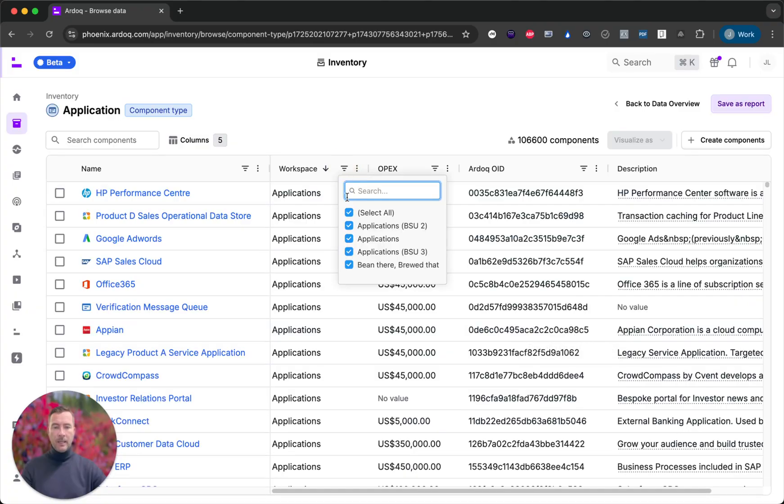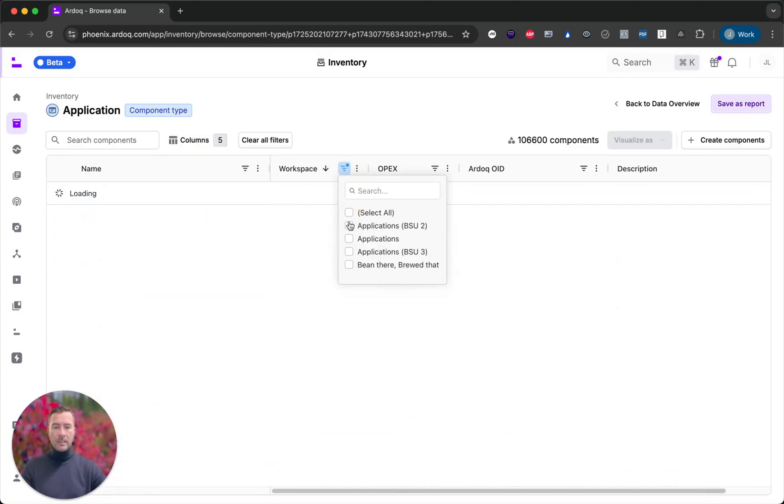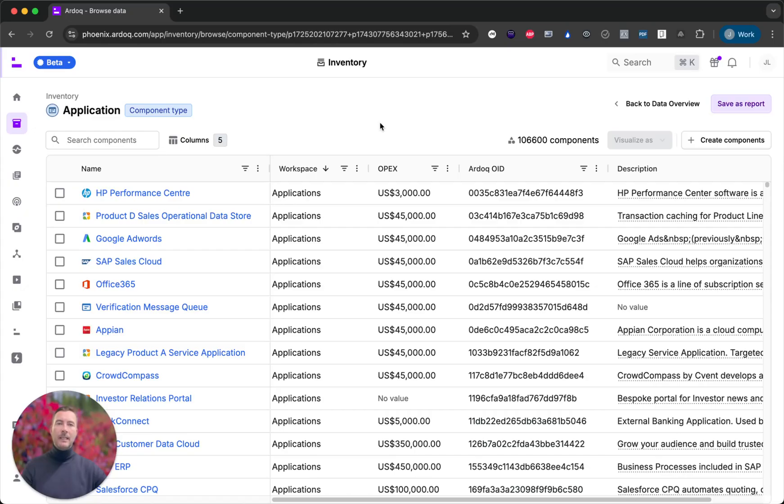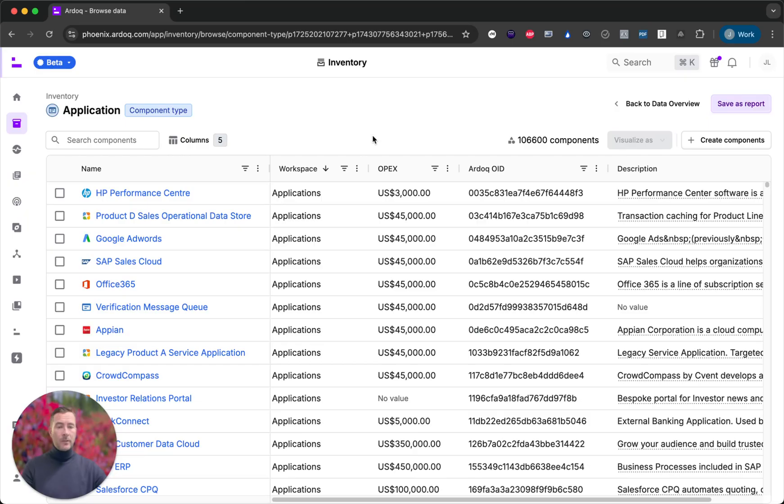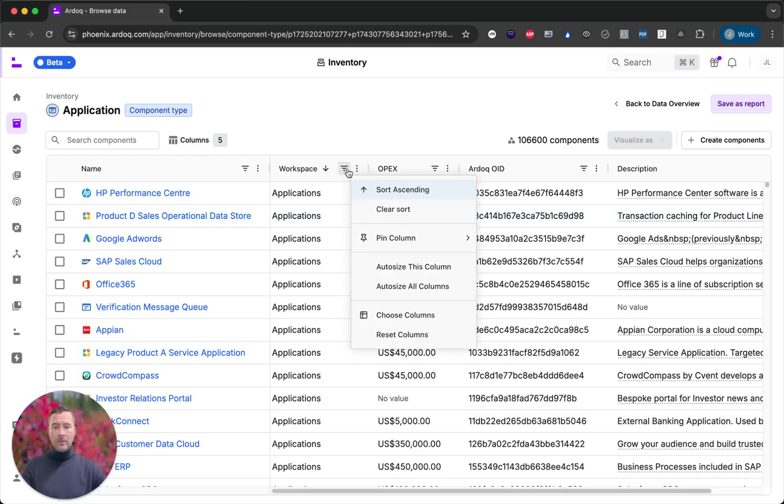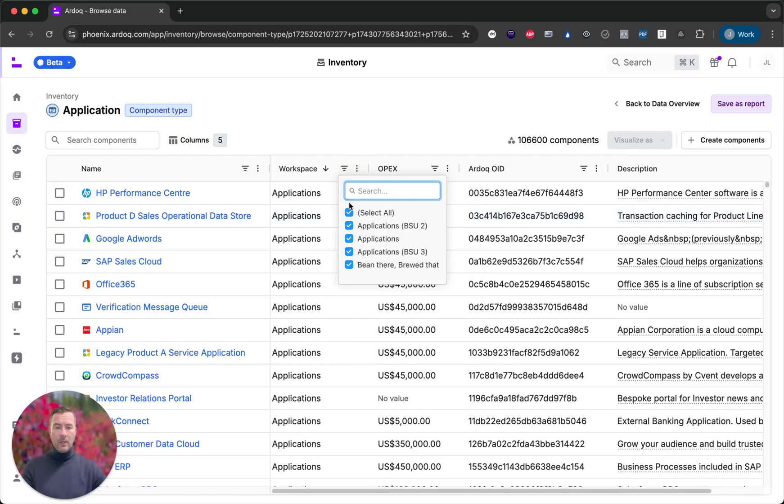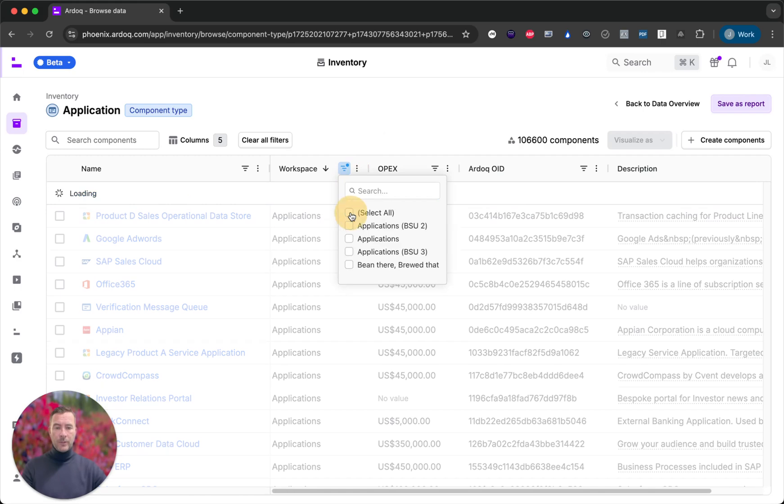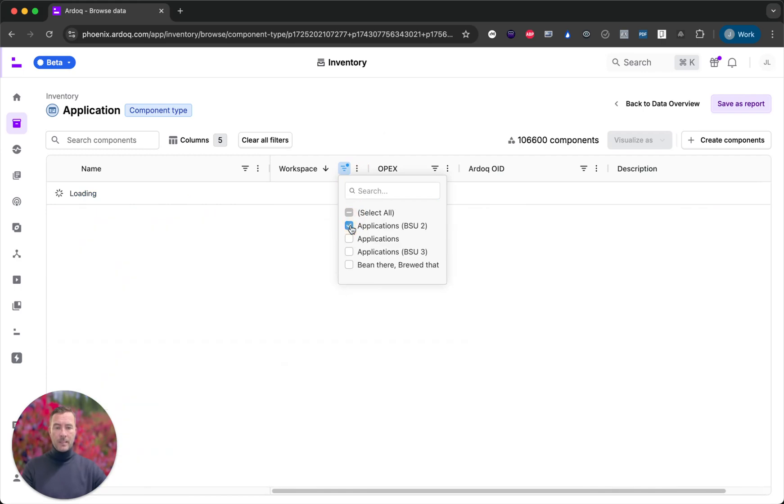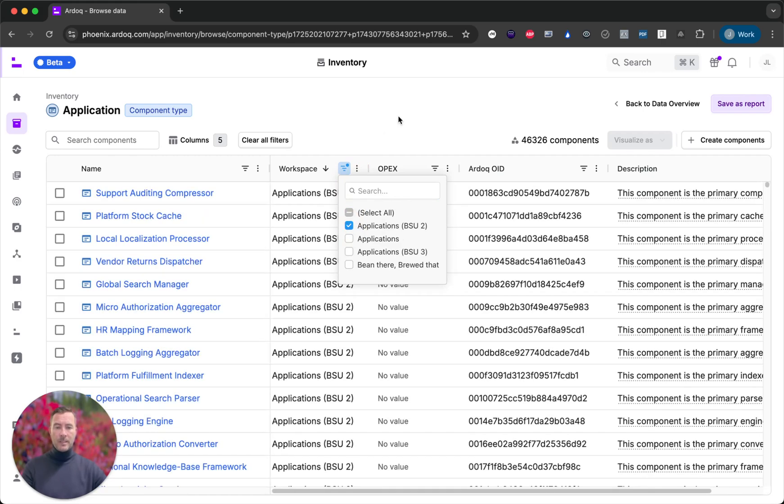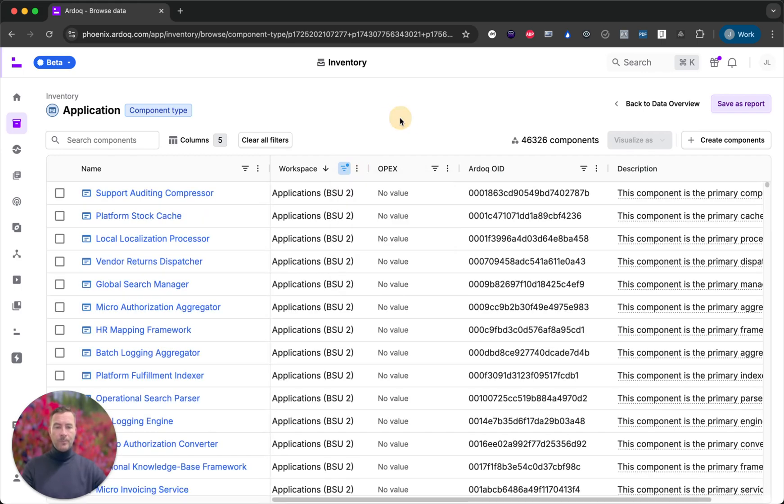Let's scope it down a little bit further. I can select which workspace I want to see applications from. But let's look at a common use case. I want to make sure that all my business critical applications in my business unit 2 have an owner. So let me start by scoping down the data. First of all I only want to see applications from business unit 2.